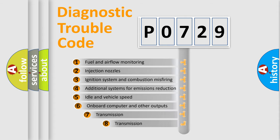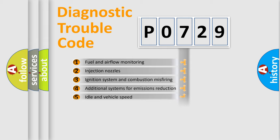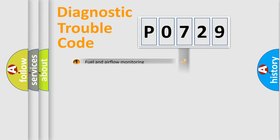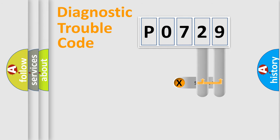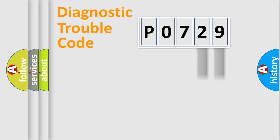The third character specifies a subset of errors. The distribution shown is valid only for standardized DTC codes. Only the last two characters define the specific fault of the group.